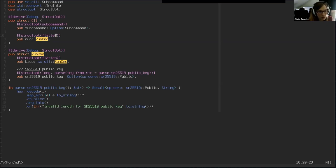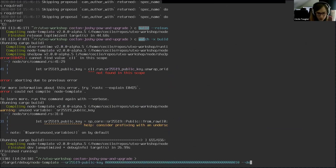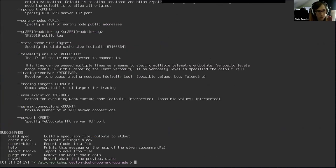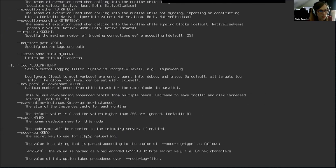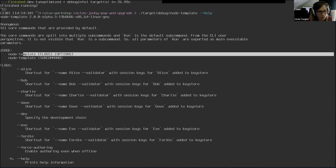Here you see we use StructOpt flatten, which is an attribute that takes all the arguments of a struct and uses them directly in your struct. For the code side, you still need to go through 'run' to get the fields. But from the user's perspective, it means all the arguments that are in RunCMD will be directly accessible without having to type the 'run' subcommand.